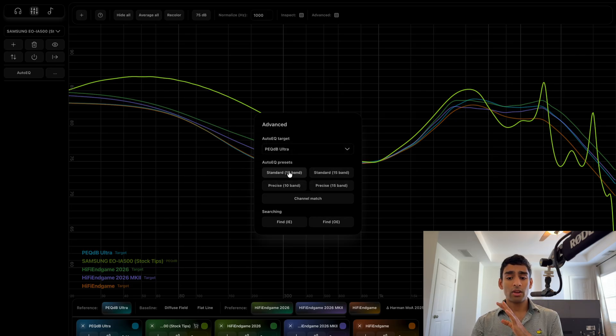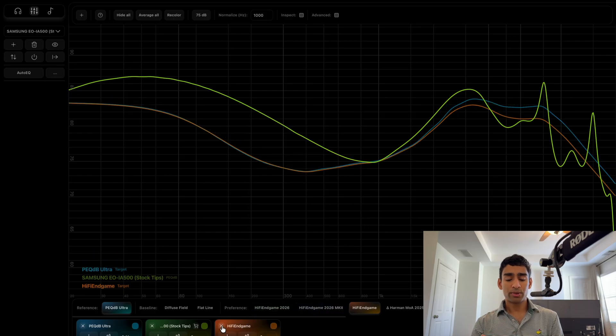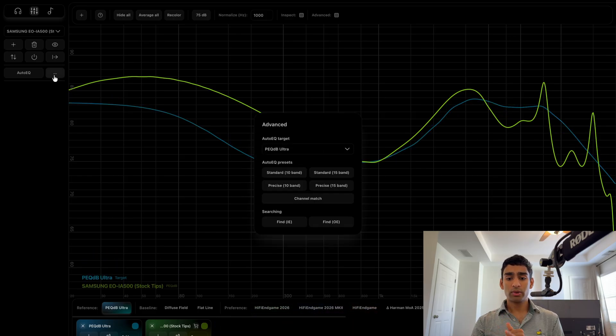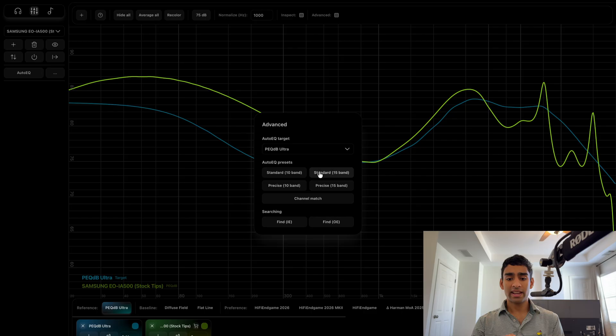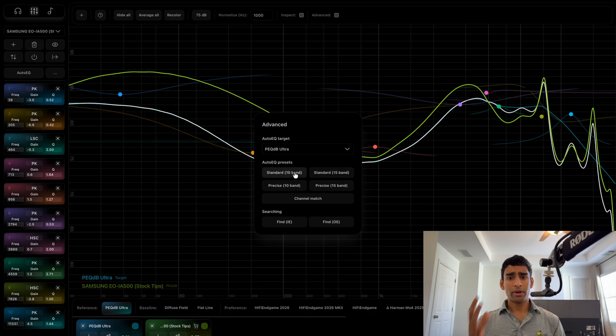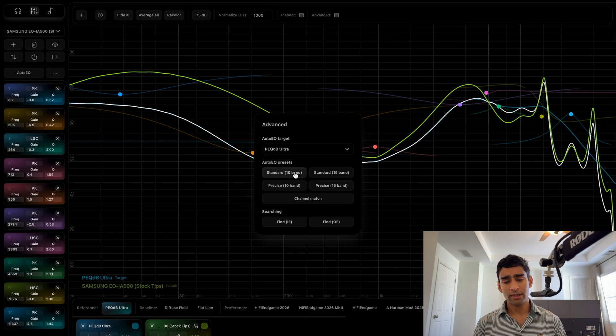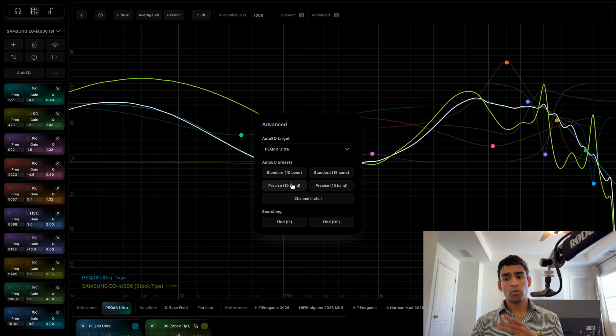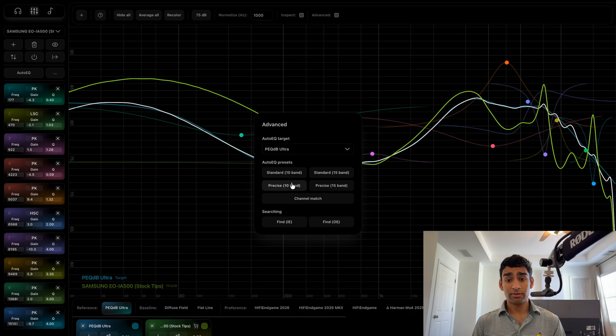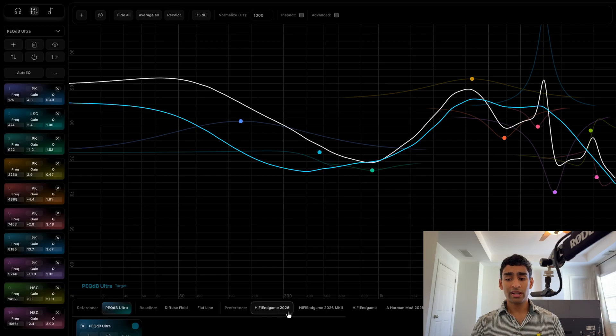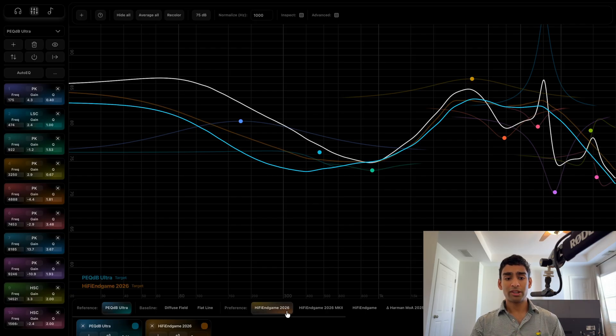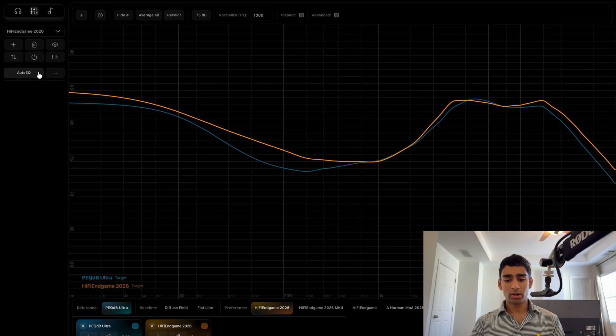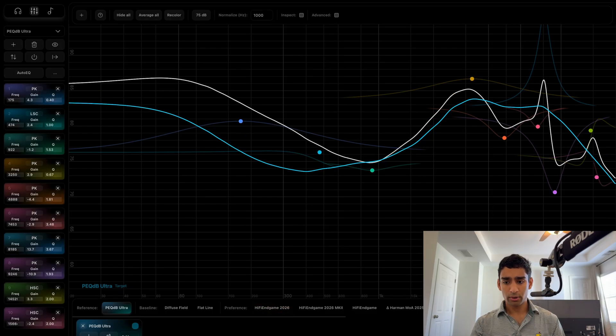We have the standard mode and the precise mode. The difference between the modes is that standard will EQ to the target curve but not EQ out rig issues or HRTF features of the headphone. Precise mode will ignore all of these rig imparted features or HRTF issues and just EQ as closely to the target curve as possible.